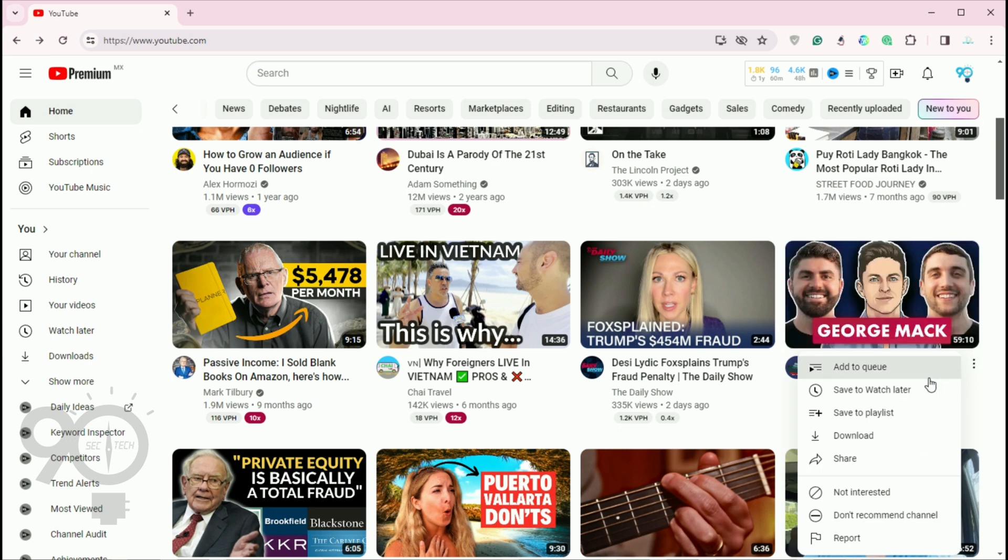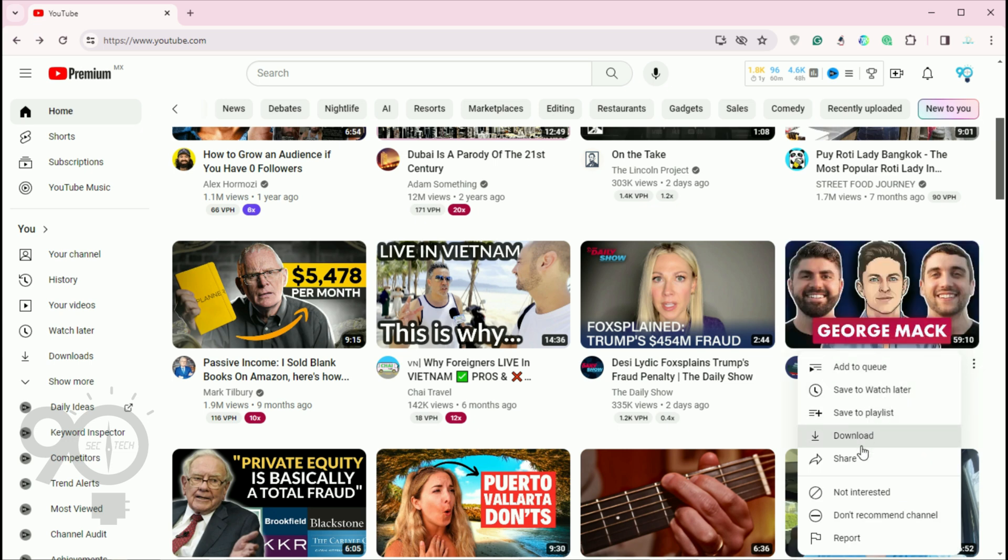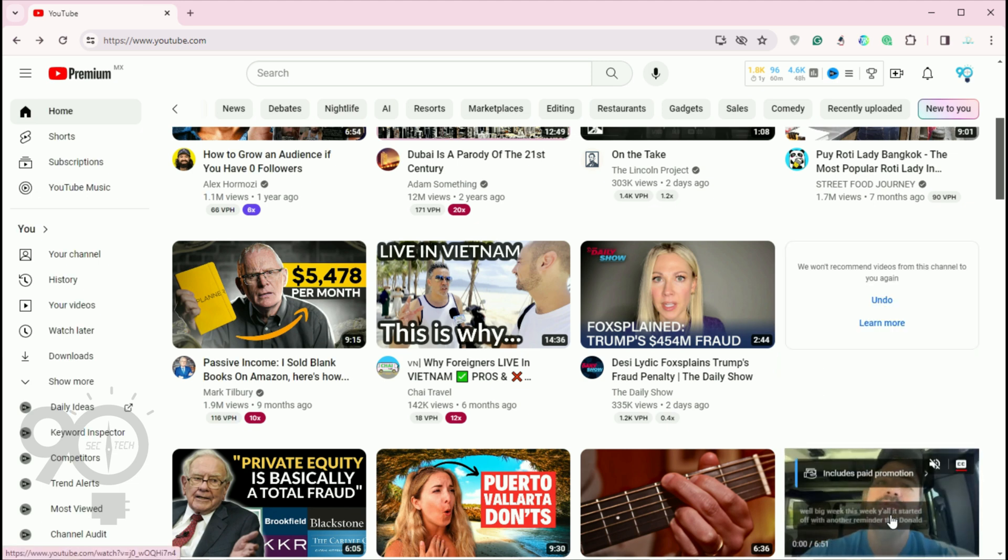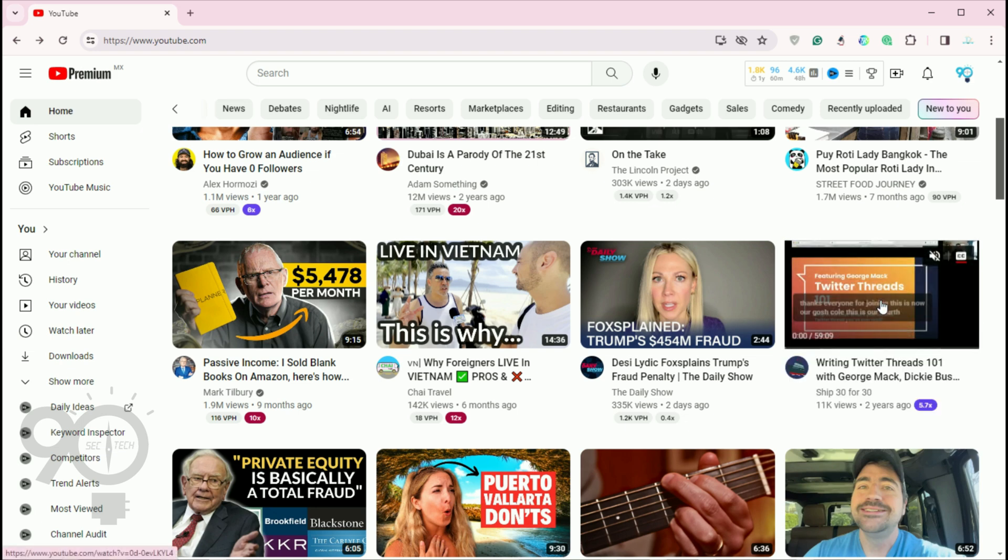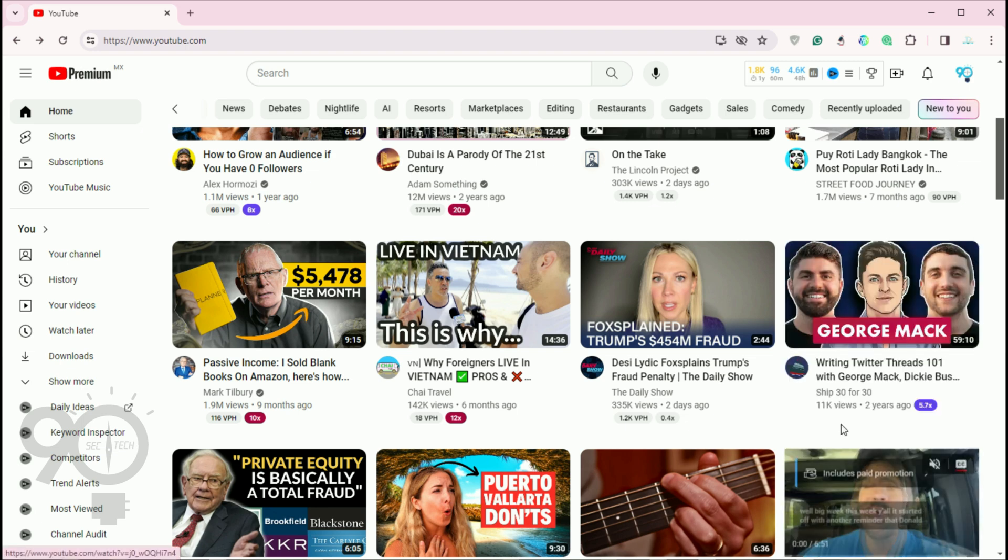A menu will open and you can select not interested, but to be 100% sure, click don't recommend this channel. YouTube will then no longer recommend this channel in your feed.